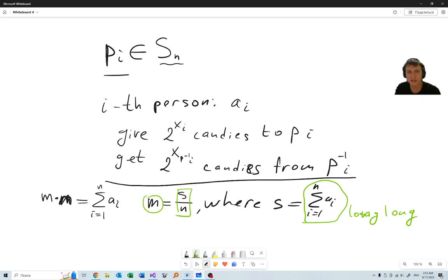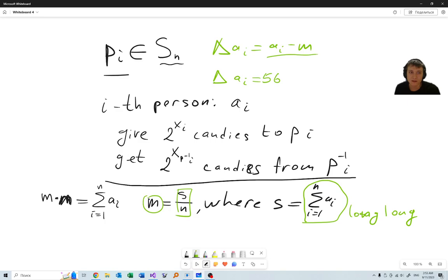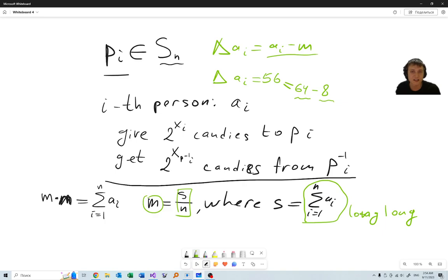After that, we can forget about A_i and instead think of differences: delta A_i equals A_i minus M. This is what each person needs to get rid of. For example, if delta is 56, this means that person needs to give away 56 candies. But the only way you can give candies away is to give some power of 2 and get back some power of 2. For example, 56 is expressible as 64 minus 8, so you give 64 to somebody else and take 8 from somebody else.